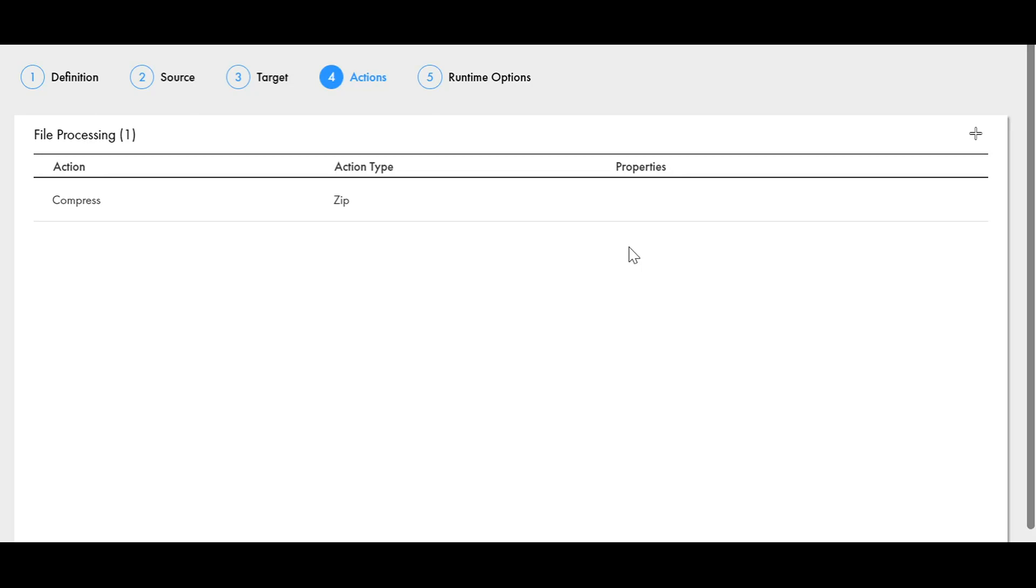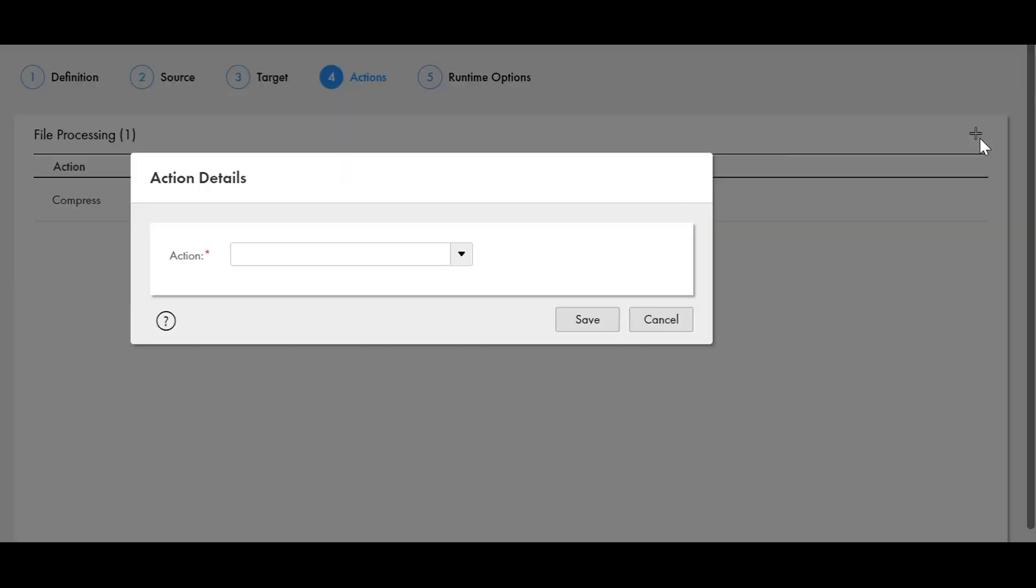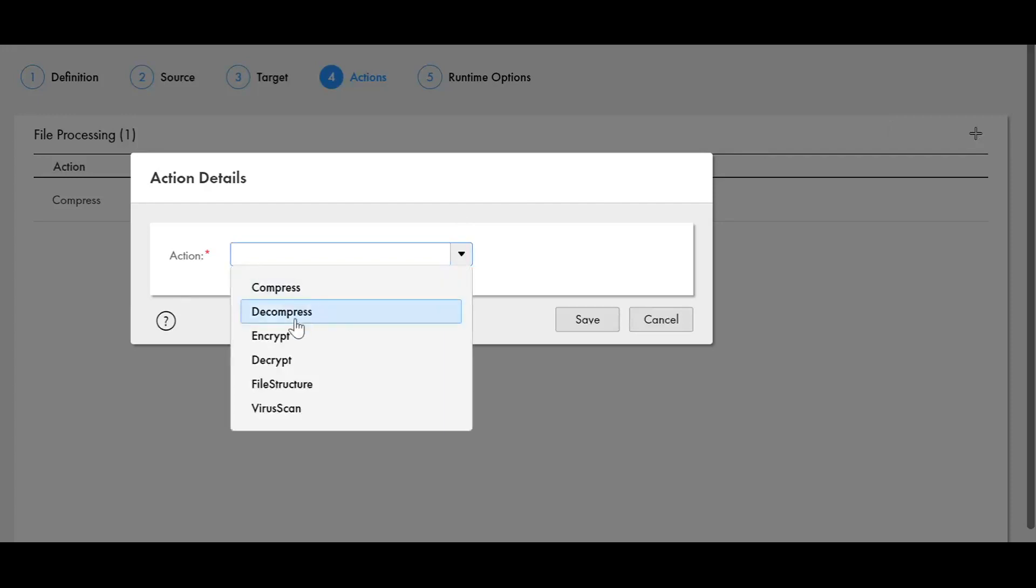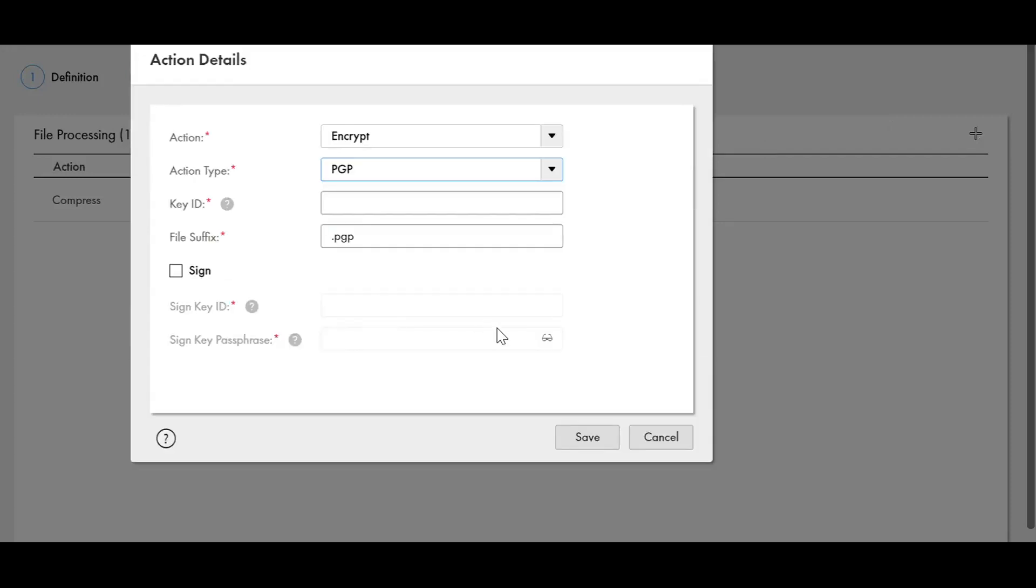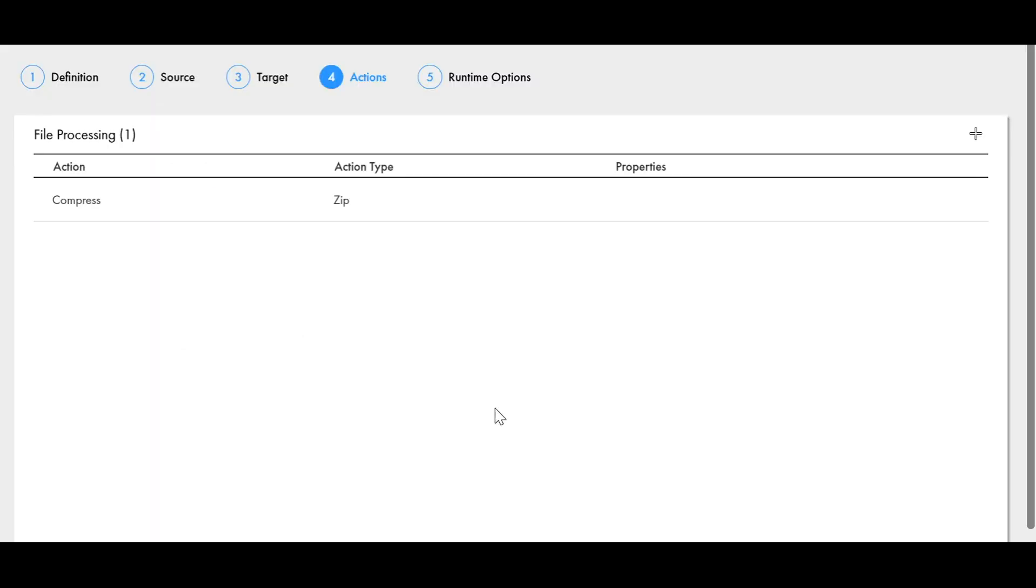Here I have already added compress action, now we will just add the encrypt option. Encrypt in PGP. Here we have to provide the key ID and file suffix and then we have to save this. Once this is saved, we can click on next and deploy the job and then run it.